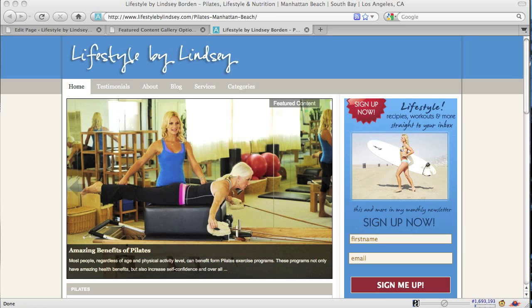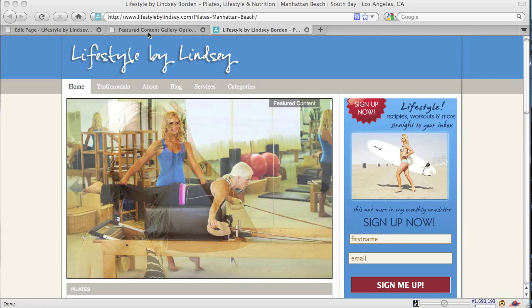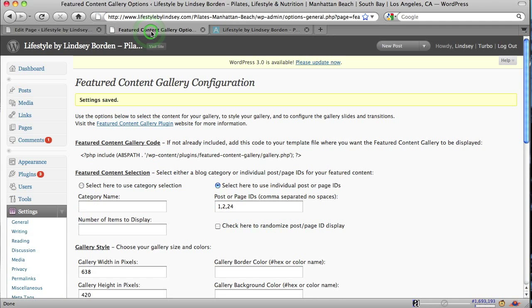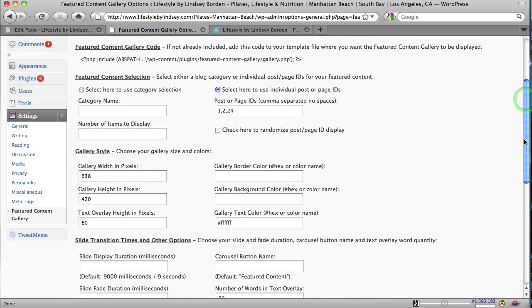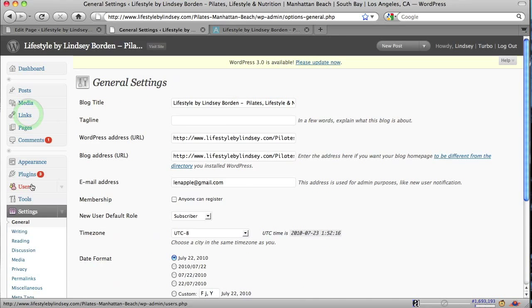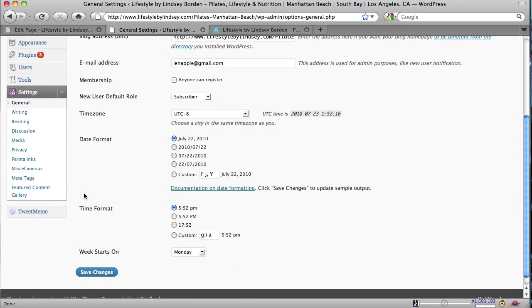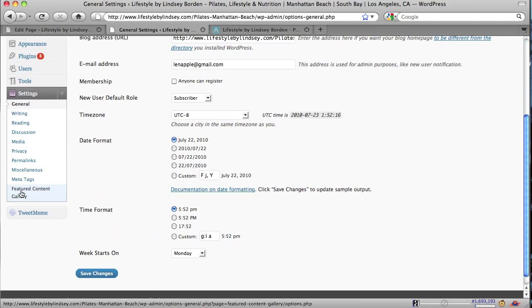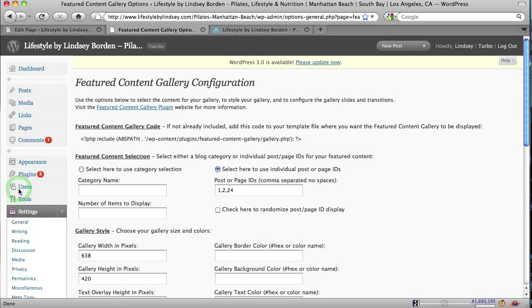So I've already logged into WordPress. I have a couple different tabs open. So let's go to the Featured Content Gallery tab, and where you're going to find this is under Settings, and then the Featured Content Gallery. So we go there.